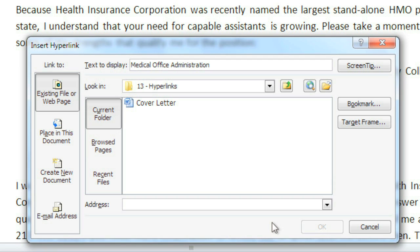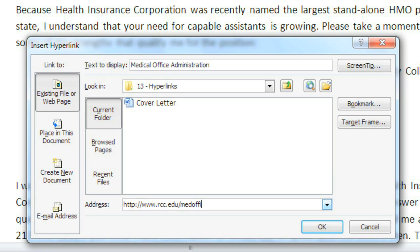Every hyperlink has two parts. The most important part is the address, and this could be a web address, an email address, a file, or even a location in the same document. The second part of the hyperlink is the display text, and this is the part that somebody will actually be able to see in the document. And it can be the same as the address, or just whatever you want. I'm going to keep it the way it is because it's the name of the program.